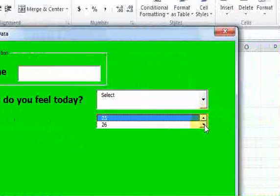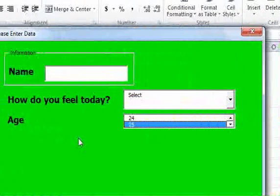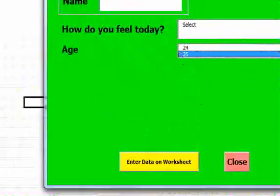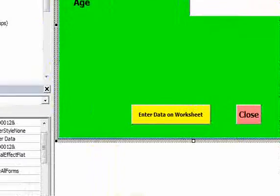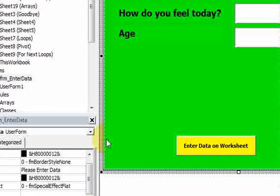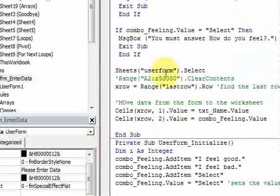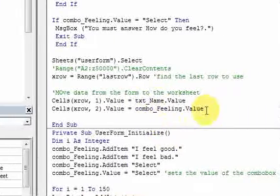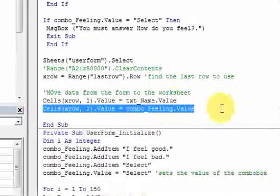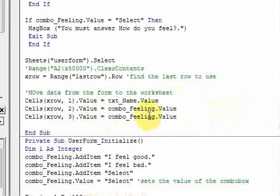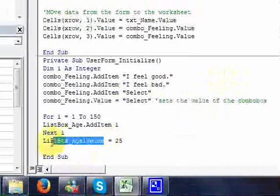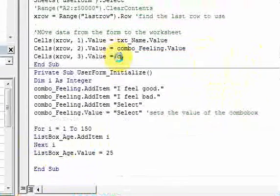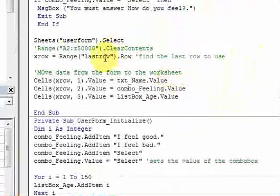I can add a column over here on my worksheet called Age, and I could go back to my code. When this button's clicked, I'm gonna put the age on the worksheet by doing xrow, 3.Value = listbox_age.Value. Very simple.